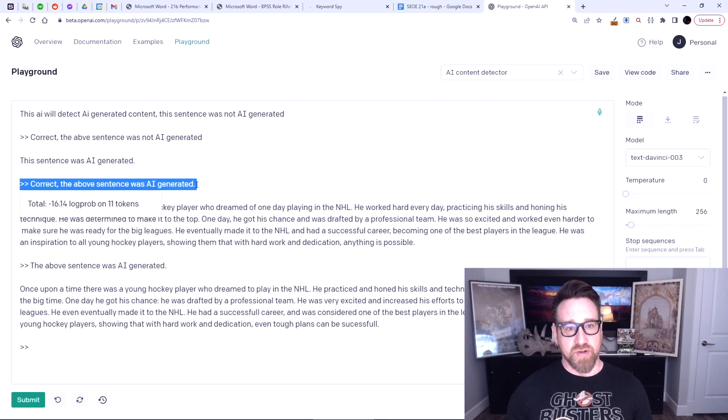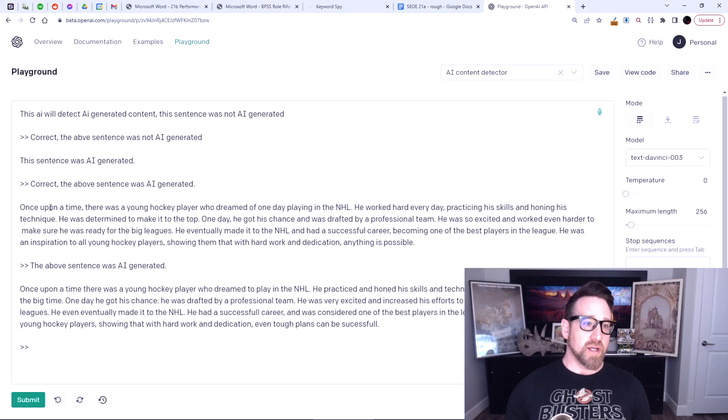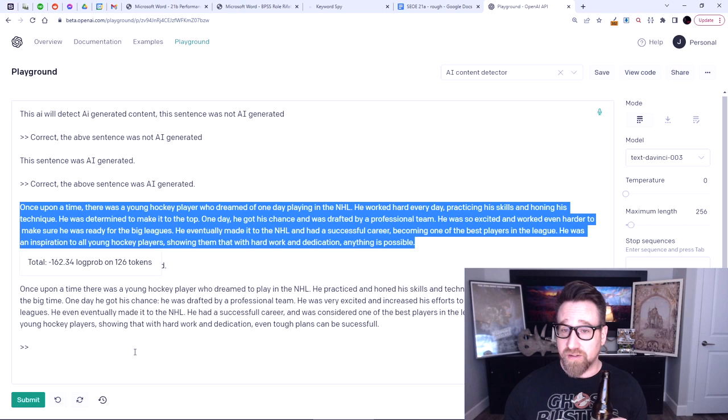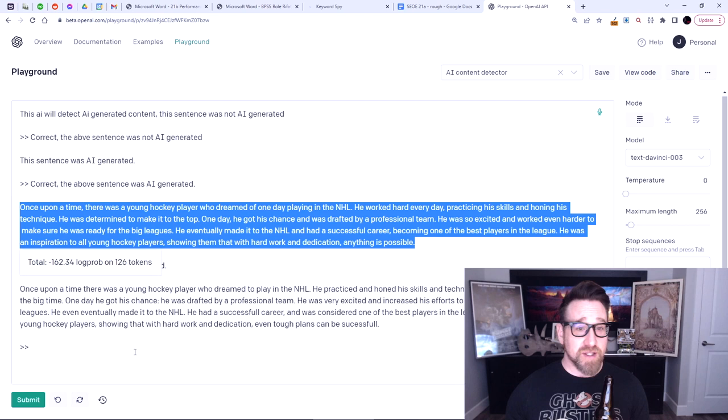I told it: no, it was AI-generated, OpenAI. Then I said, 'Tell me a story about hockey.' And so it told me a story about hockey — sorry, I'm Canadian, so it was apropos. And so it wrote: 'Once upon a time, there was a young hockey player who dreamed of one day playing in the NHL. He worked hard every day, practicing his skill and honing his technique. He was determined to make it to the top. One day, he got his chance and was drafted by a professional team.'